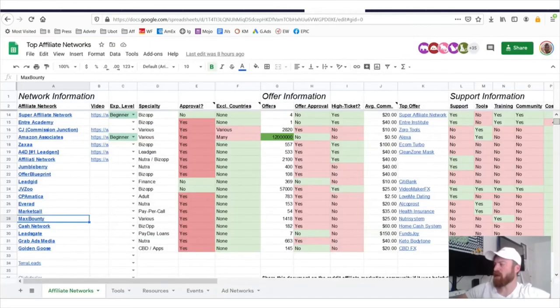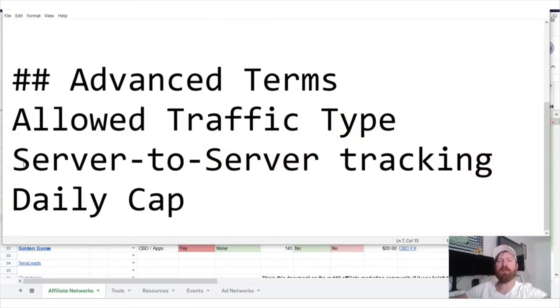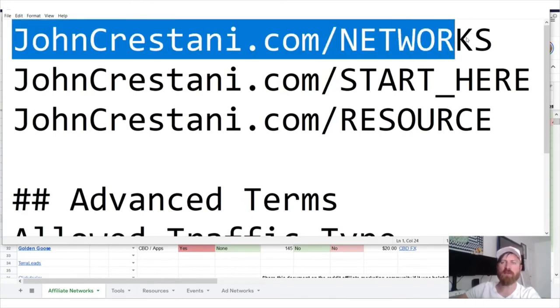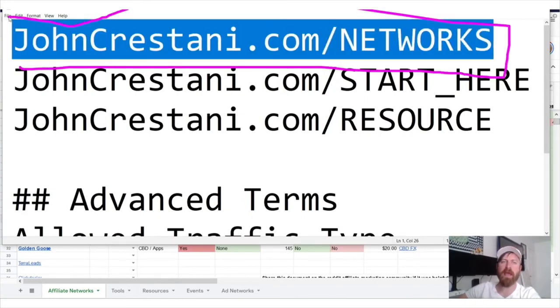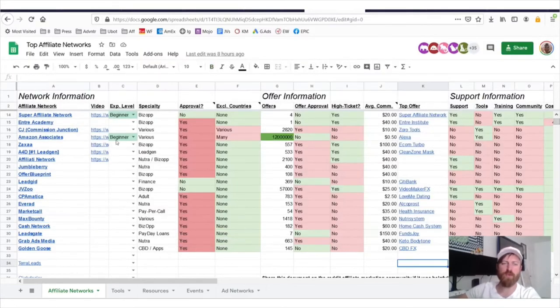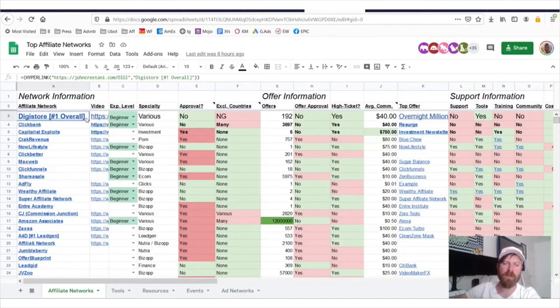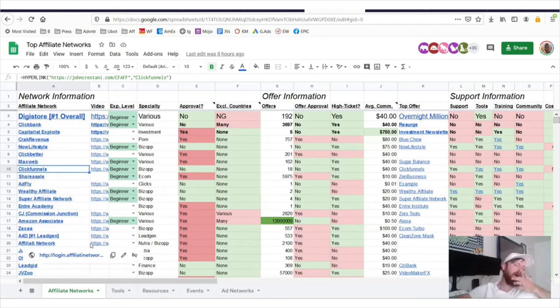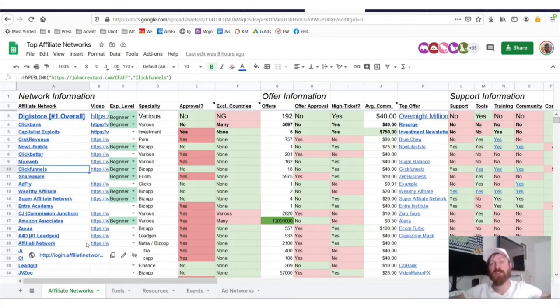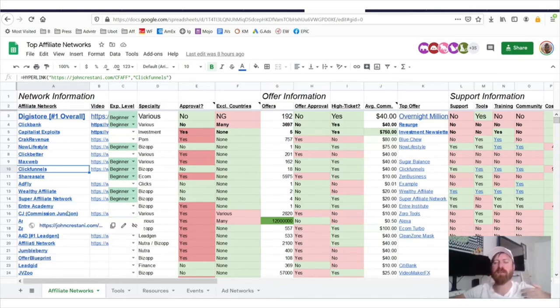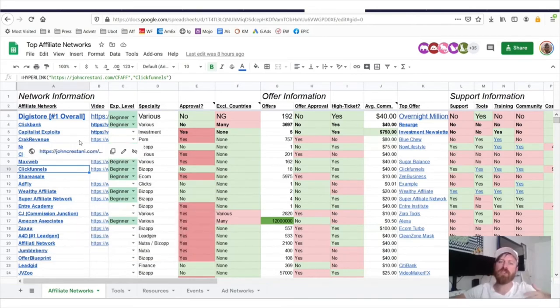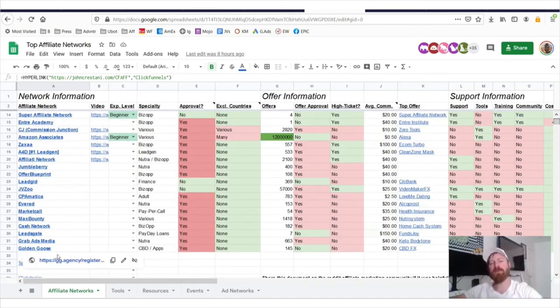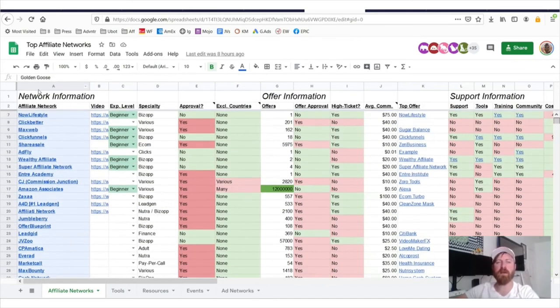Now, once again, if you want to apply to this affiliate network, make sure you go to johncrestani.com/networks, and you will be brought over to this page, which will give you links to apply to any affiliate network, just click the link. I suggest you apply for as many affiliate networks as you possibly can, just so you can get accepted to some and also so you can get their newsletters where they update you on what the top performing offers are. So I suggest you apply for all of these networks.